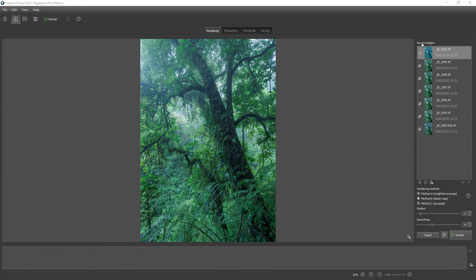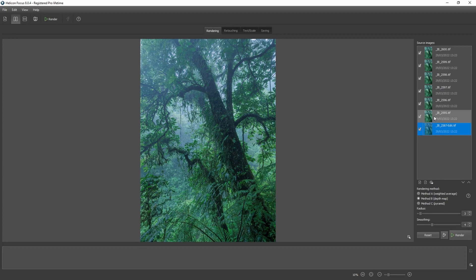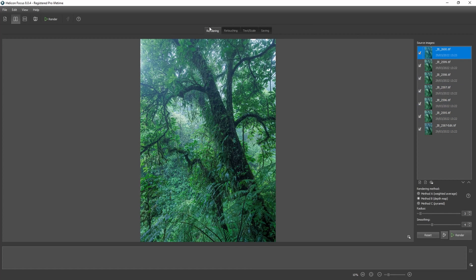Now in Helicon Focus on the right side we see the source images, including the edited blended image. We can skip through them to see all the images. We're currently in the rendering module — rendering the stack is the first step. Helicon Focus will align the images automatically during rendering, then select which areas are the sharpest. I typically use Method B depth map under the rendering methods. There's documentation on the Helicon site describing which method works best for which image.